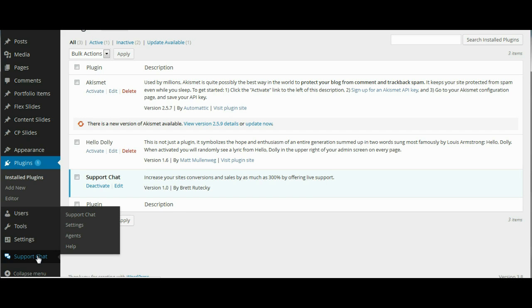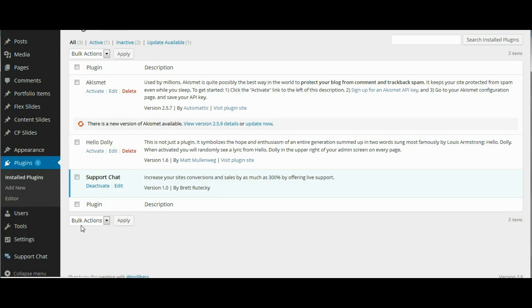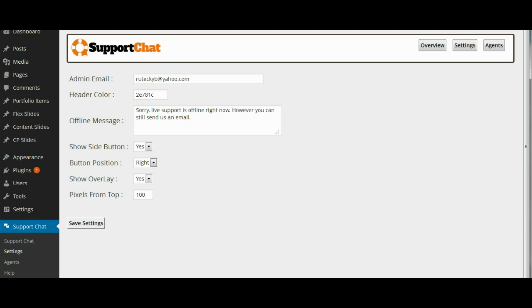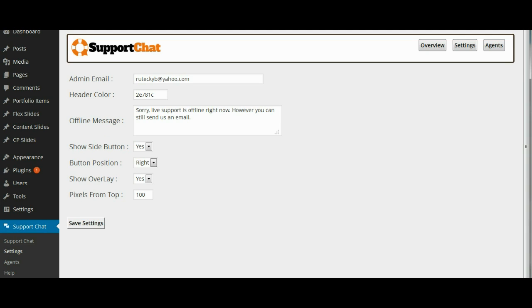The very first thing we want to do is go to the settings area and set up our plugin. Now SupportChat is designed to be extremely easy to set up. There are a couple of settings that you are going to want to put in though. The first is your admin email.